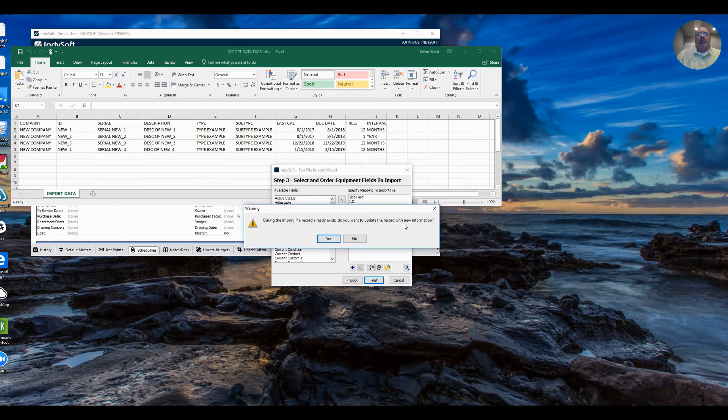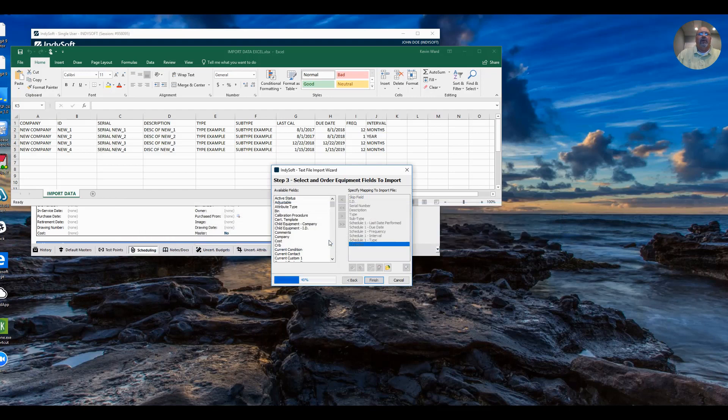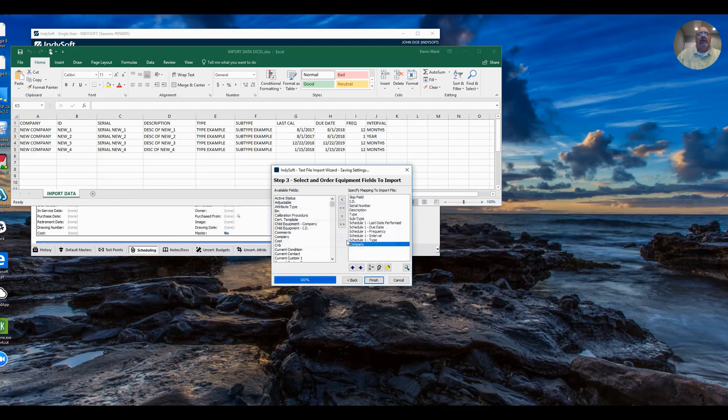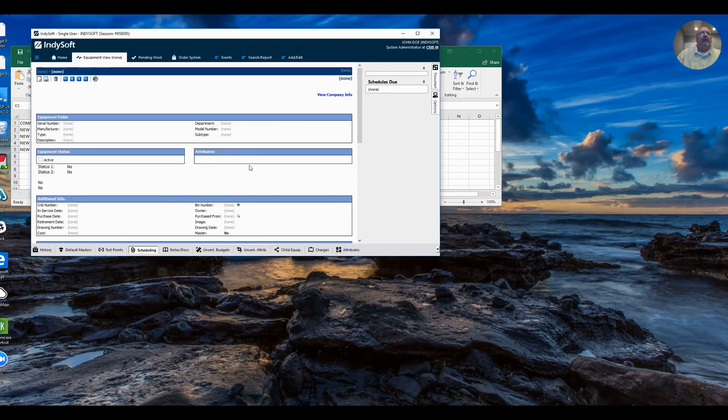Do you want to update with new information if the record exists? Yes, I do. And this is just some information about setting up a company. Click yes. It's input of the data. It's completed. Click okay.